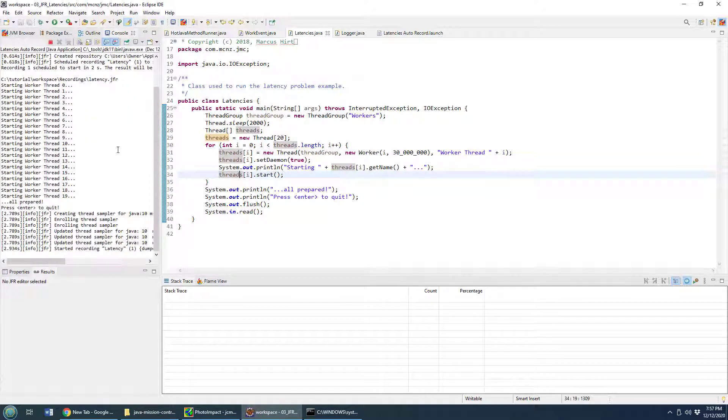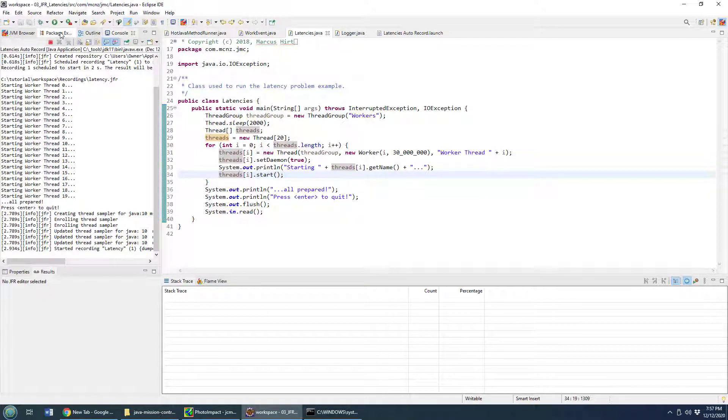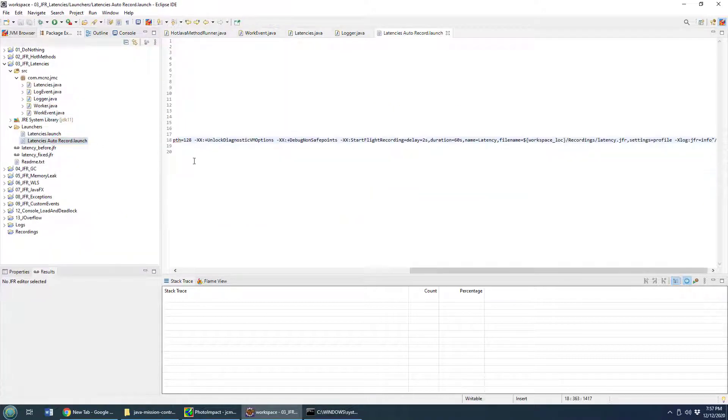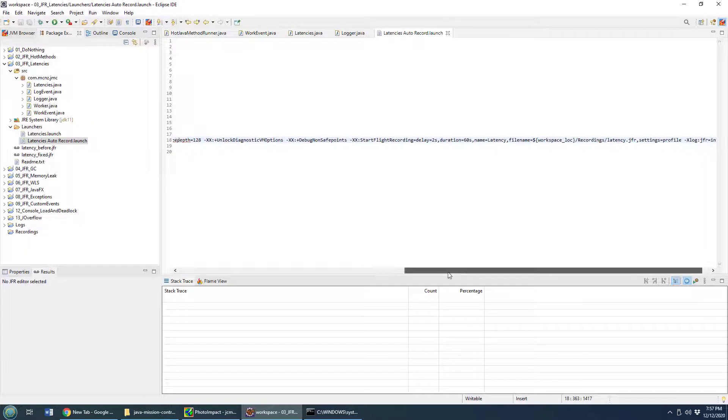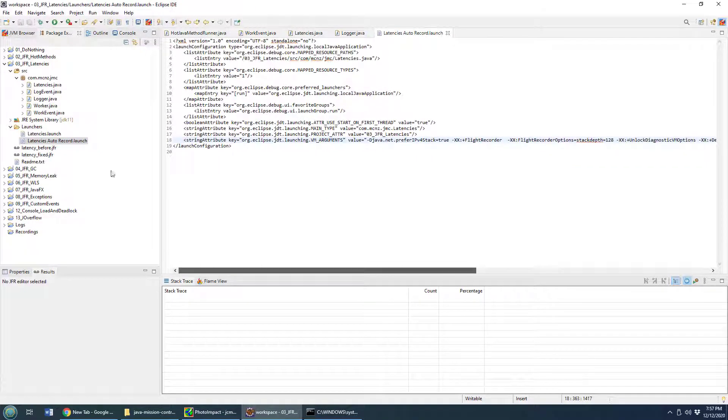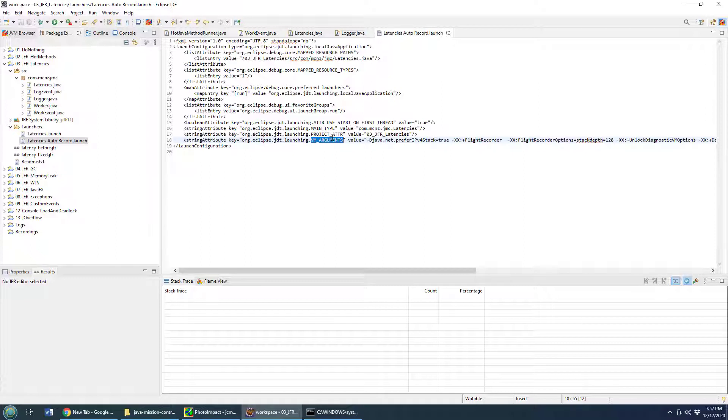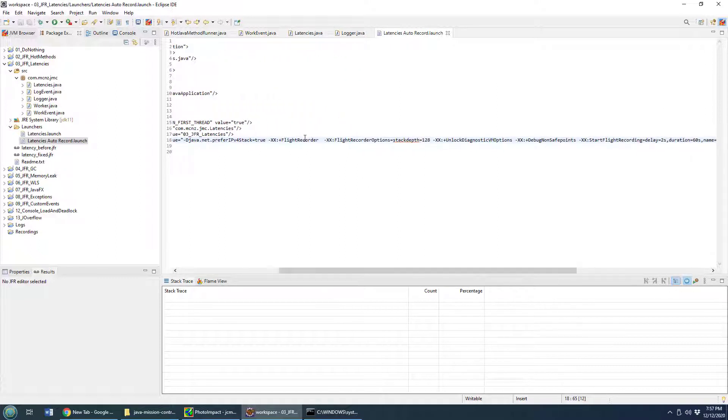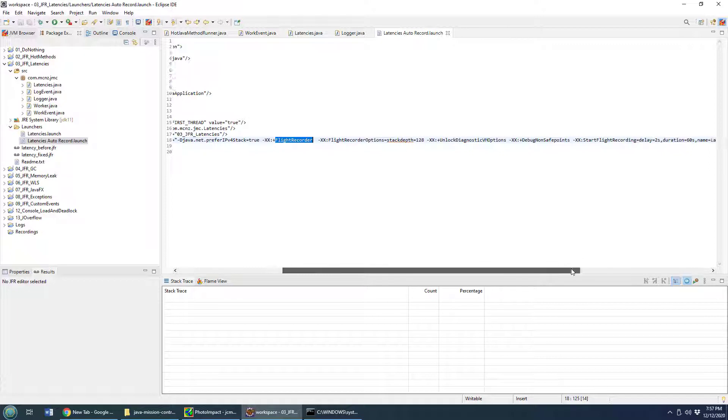And all of a sudden this will go through and start recording some work as these different Java threads start doing some processing. Now just mentioning the auto launch, I do have this file called Latencies Auto Record Launch, and there's a string attribute here for VM arguments.